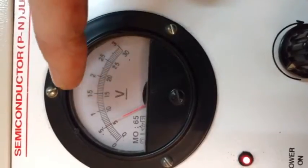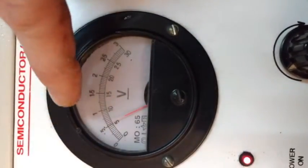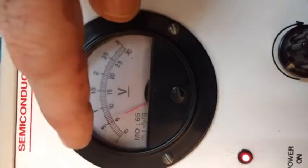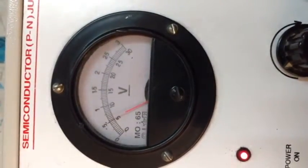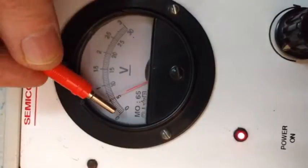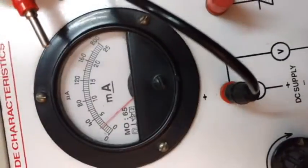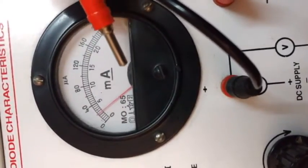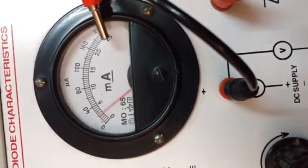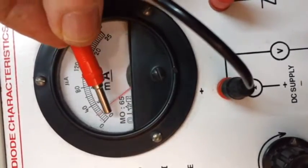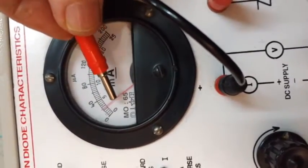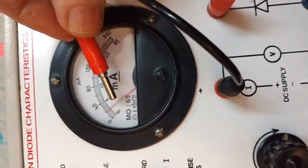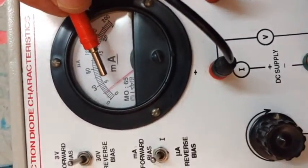Because with less forward biasing we get more current, so we have to look at what the ten divisions signify for the voltage and what the ten divisions on the milliampere scale signify. Accordingly we calculate the significance of one small division of the ammeter as well as for the voltmeter.